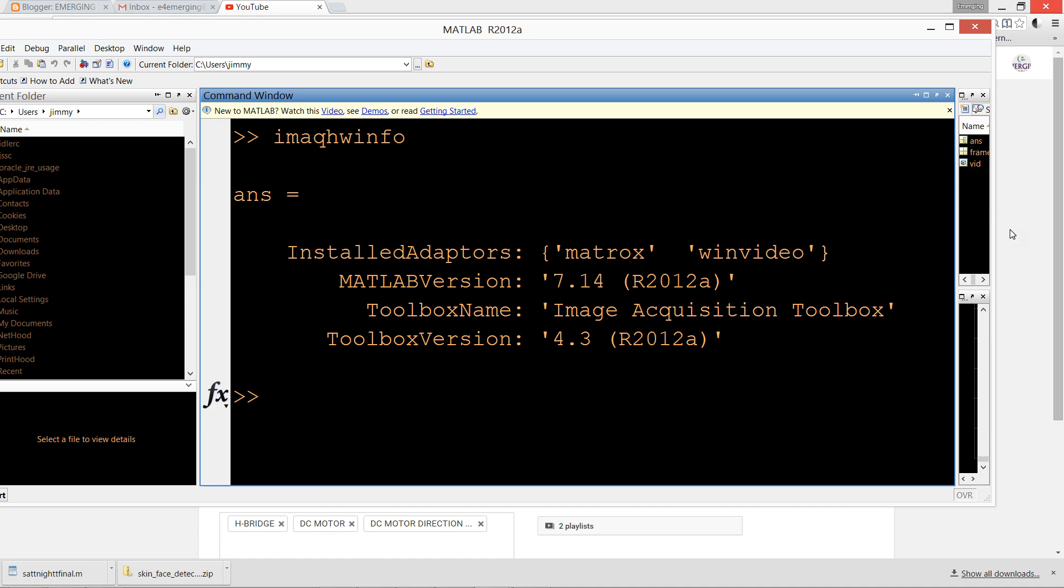This command shows two devices installed: first is Matrox and second is WinVideo.